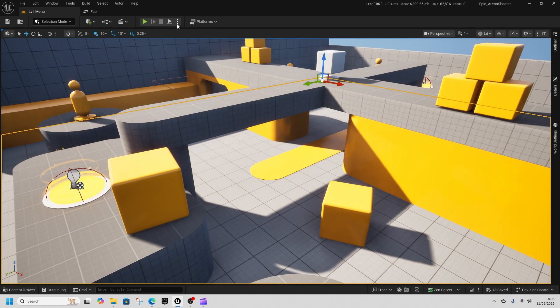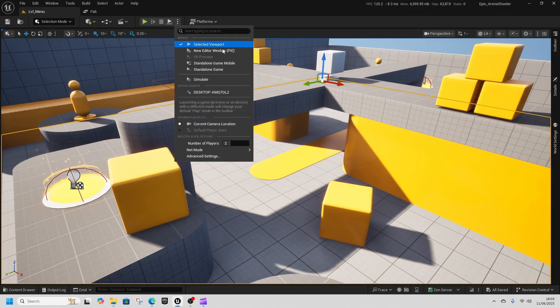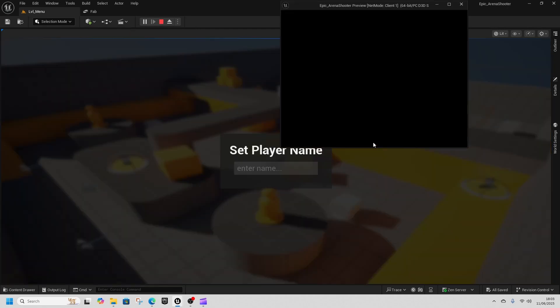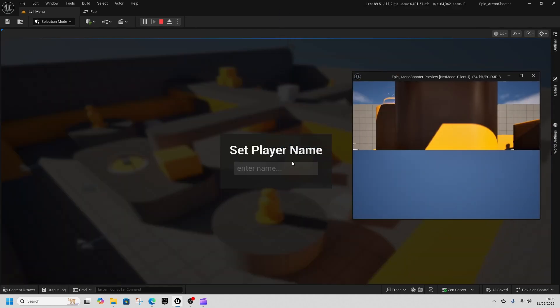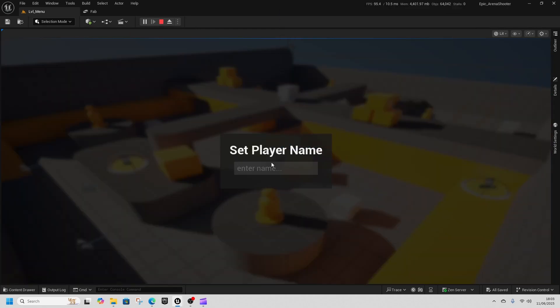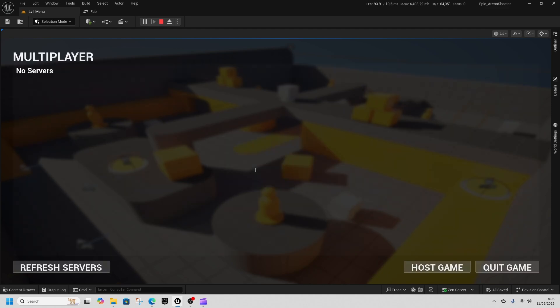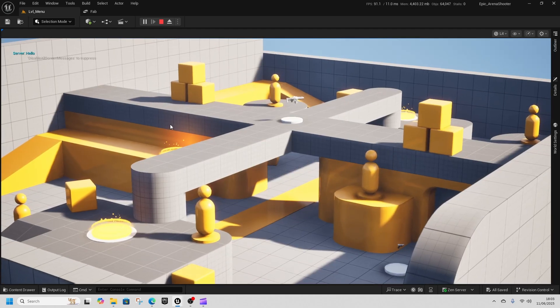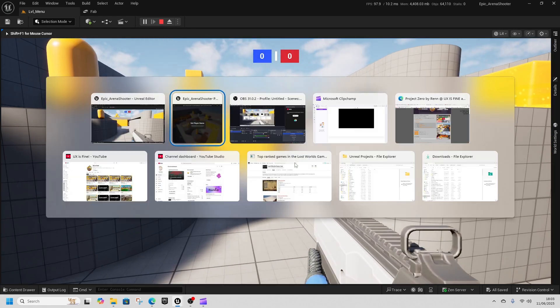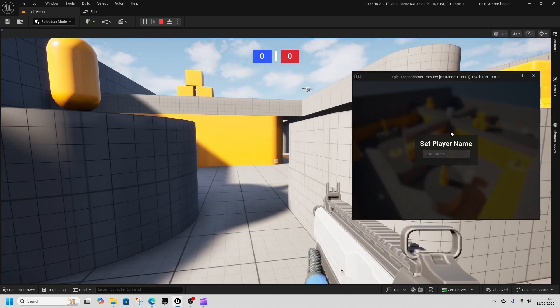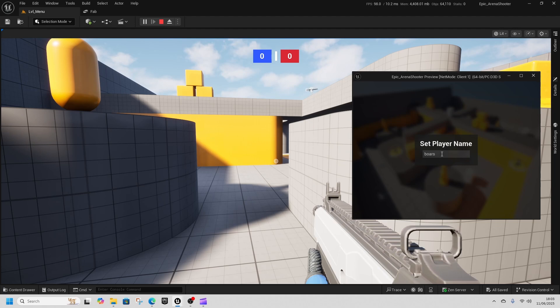So here we are in our multiplayer game. I'm going to play as player 1 and player 2. I'm going to set up a host game and then I'm going to join as player 2, refresh the servers and find my server, and then play the game.